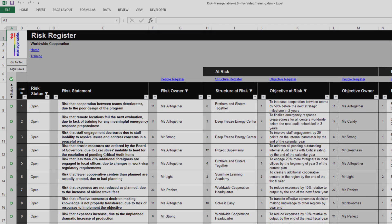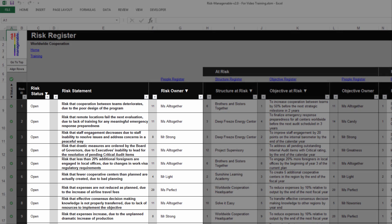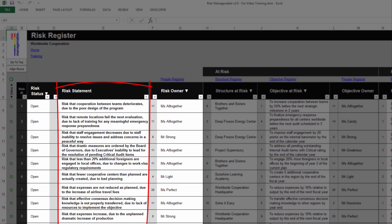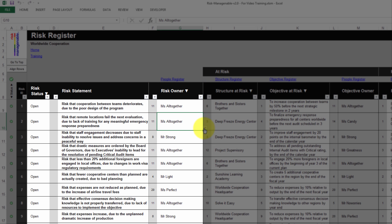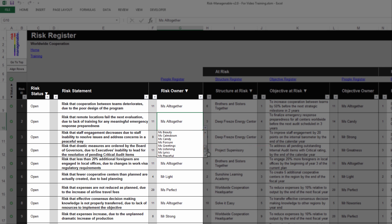In the Risk Register tab, the validity status of each record and the overall register is available in the leftmost column. For more information on the validity status in registers, please refer to the relevant training. The first columns of the Risk Register tab is where you create the new risk record. You select the status of the risk — whether open or closed — you type the risk statement, and you select the risk owner. The list of risk owners in the drop-down list is automatically extracted from the People Register tab.